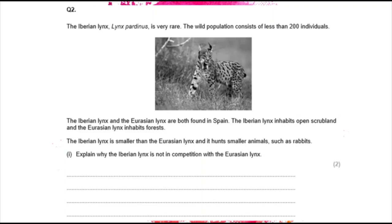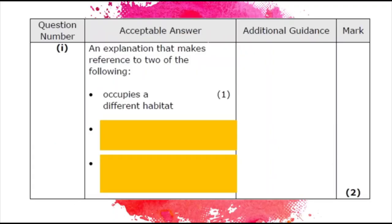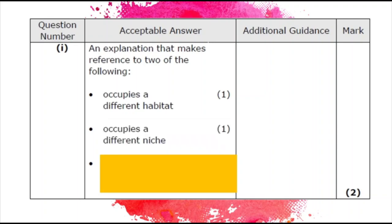Question two. The Iberian lynx is very rare, with a wild population of fewer than 200 individuals. Both the Iberian lynx and Eurasian lynx are found in Spain: the Iberian lynx inhabits open scrubland and the Eurasian lynx inhabits forests. The Iberian lynx is smaller and hunts smaller animals such as rabbits.